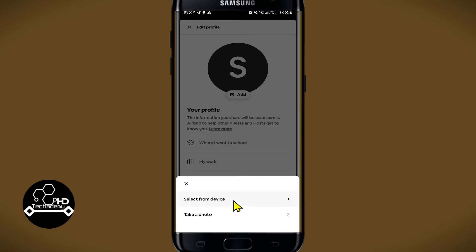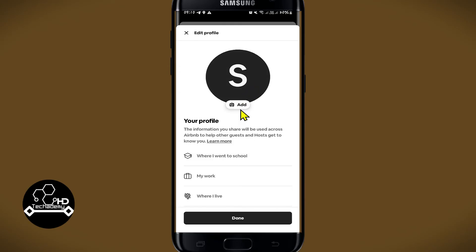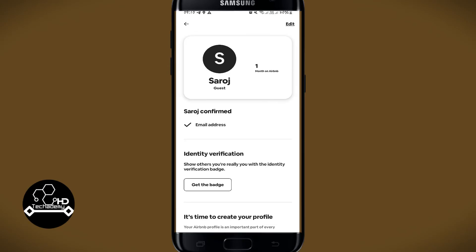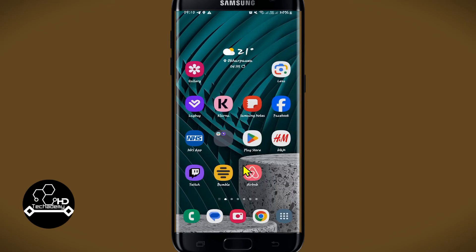After choosing from either one of these options, just tap on the photo that you wish to add as your profile picture, and once you are done tap on the done button and your profile picture will be updated on your account right away.